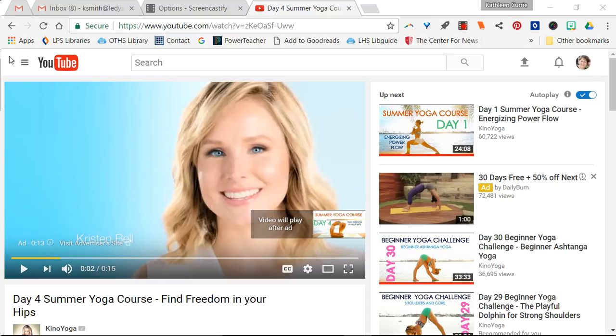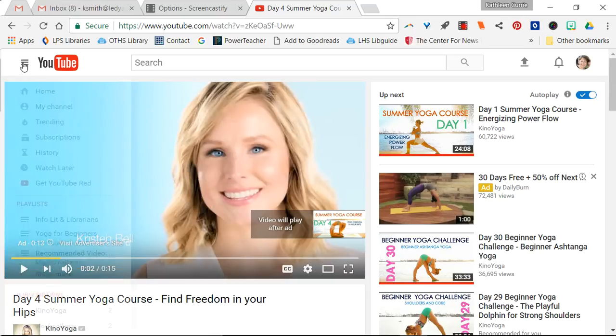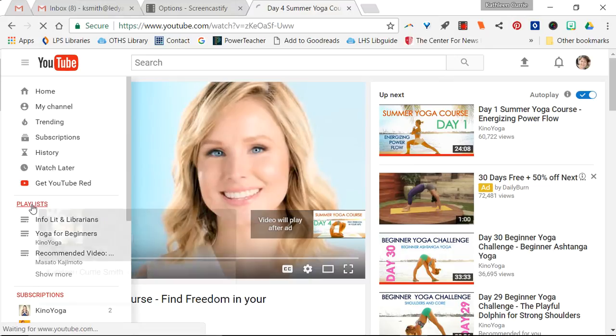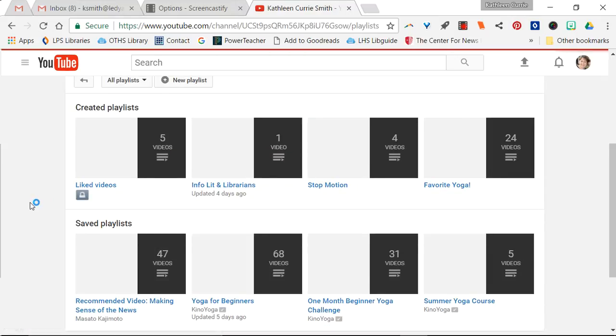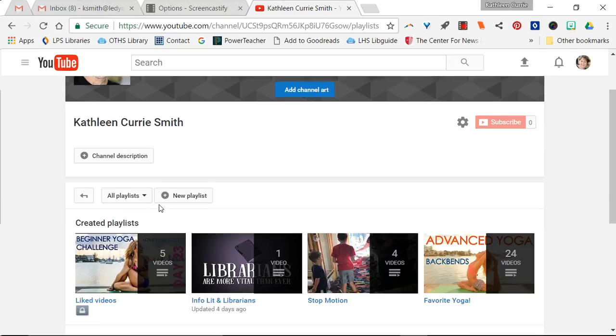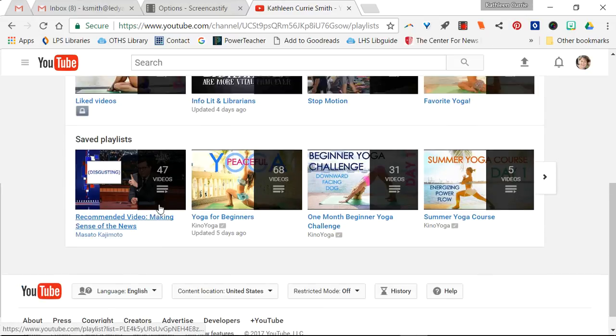You're gonna come over to the three lines over on the left hand side of the screen next to the YouTube words and you're gonna come down to where you see your playlists. You should see the one that you created yesterday.